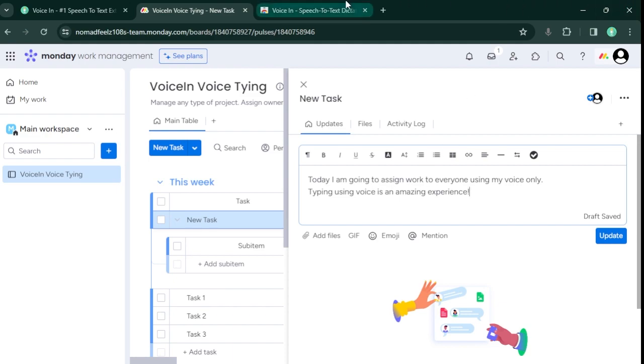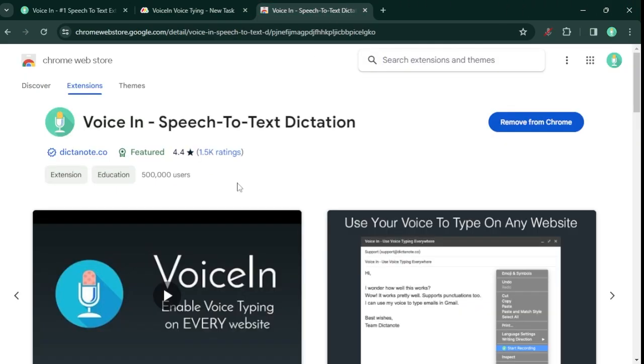To install VoiceIn, go to the Chrome web store and search for VoiceIn. A link to the extension is in the description below. Subscribe to our channel for more tutorials.